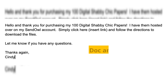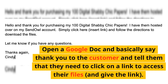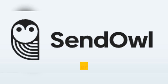Open a Google Doc and basically say thank you to the customer and tell them they need to click on a link to access their files, then give the link. Save this document as a PDF file, which you will upload to Etsy on your product listing. Personally I use a service called Sendal to host my files, but you can always use Dropbox or another service.